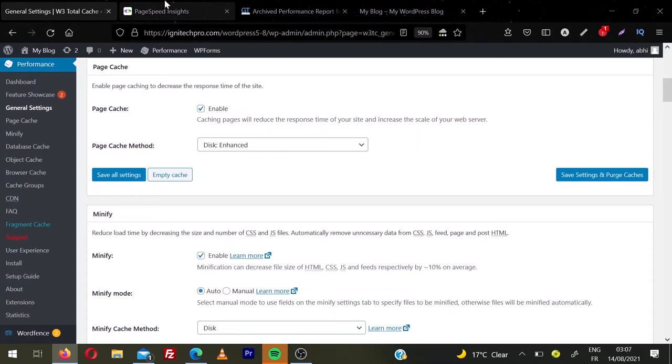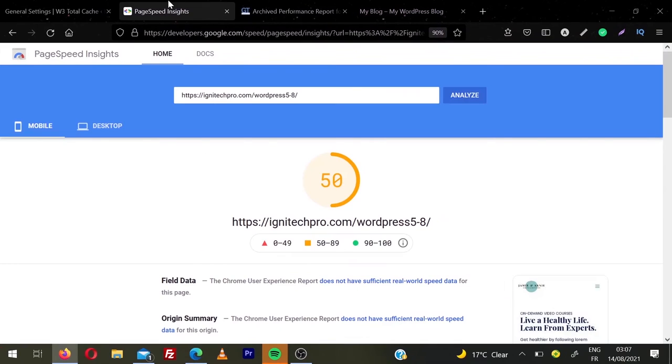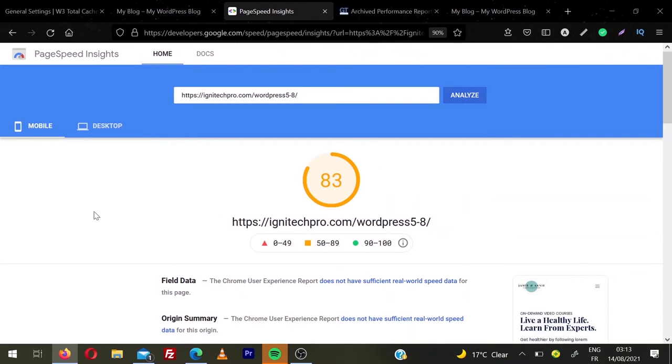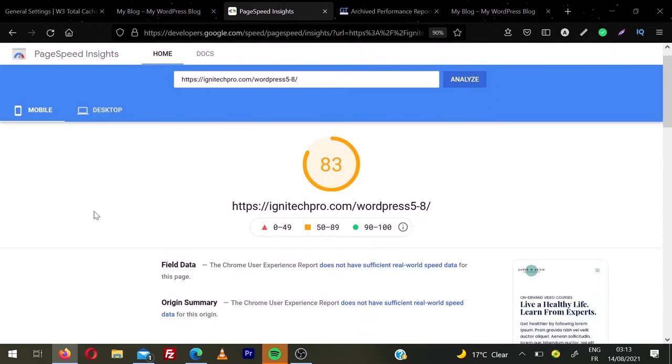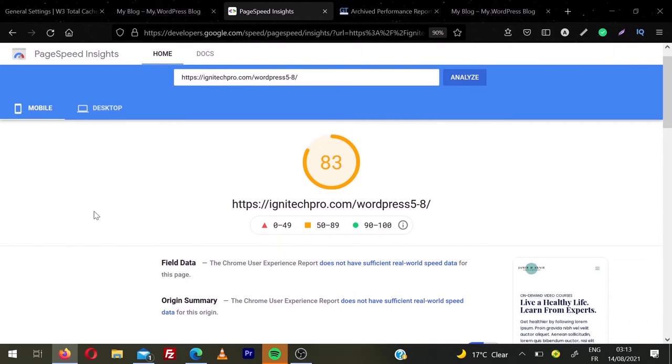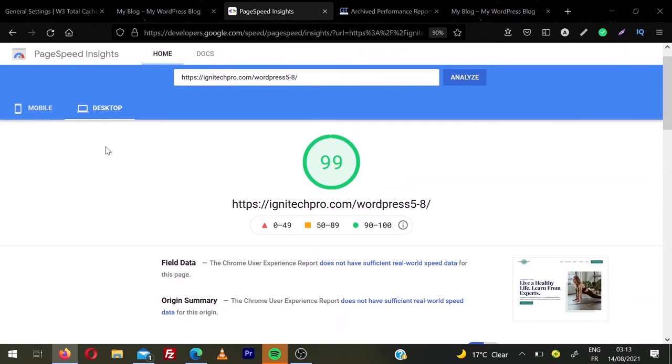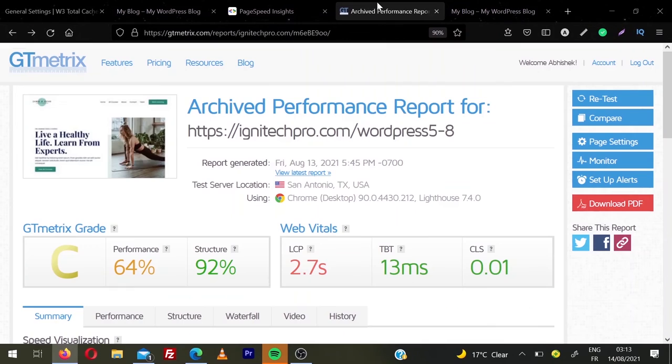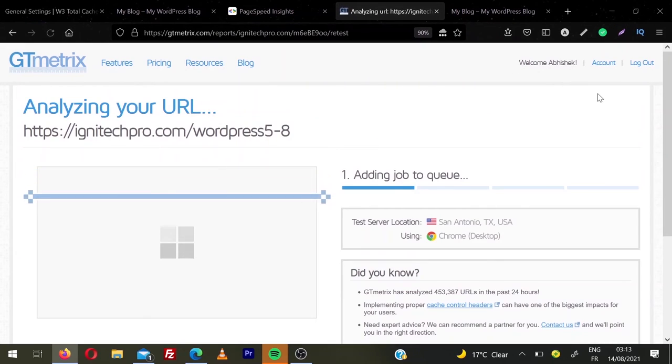So let's go back to PageSpeed scores and I'm going to refresh this page. You can see we are scoring now 83 for mobile devices and 99 for desktop devices. We were scoring before 50 and 93.